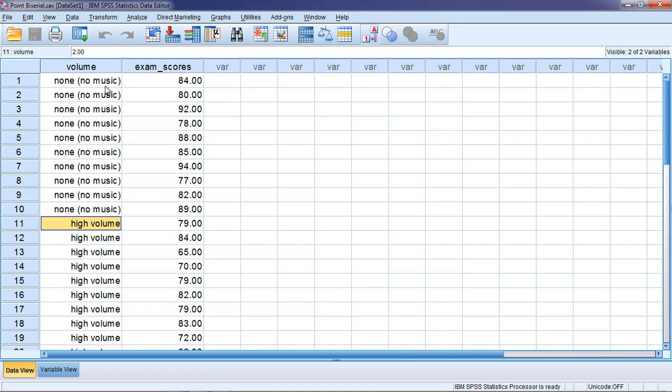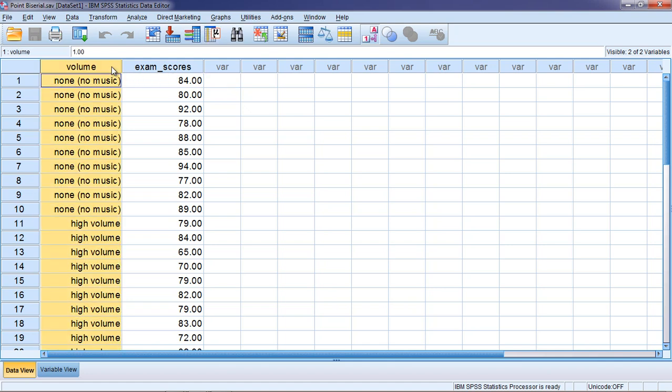In this video we'll take a look at how to calculate the point biserial correlation coefficient in SPSS. In this example on your screen we have two variables, volume,